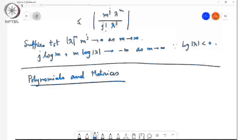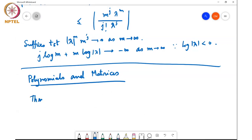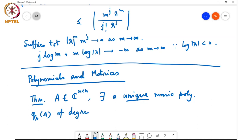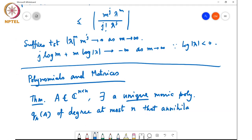Of course, if you take the identically zero polynomial, it annihilates any matrix, but that is not saying much, so we are not interested in that. We want to find the lowest degree monic polynomial that annihilates A. That is given by the following theorem: given a matrix A in C^{n×n}, there exists a unique monic polynomial q_A(t) of degree at most n that annihilates A — that is, q_A(A) equals 0.